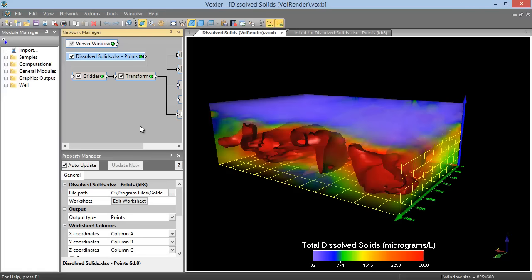By default, the Module Manager only shows the modules that can be connected to the currently selected module, or can be created without an input module if no module is currently selected. To display all modules, click the Show All Modules button in the top left corner of the Module Manager.